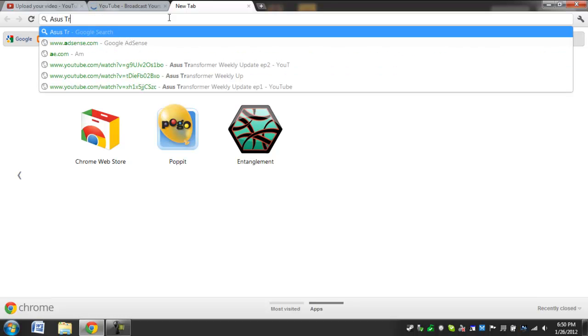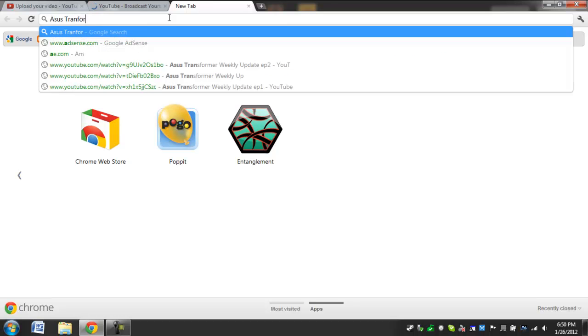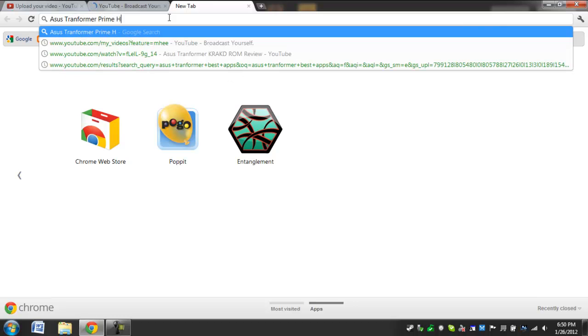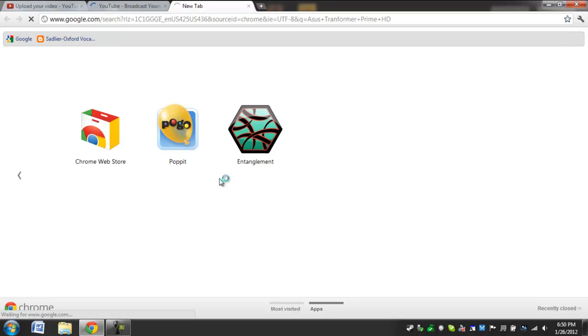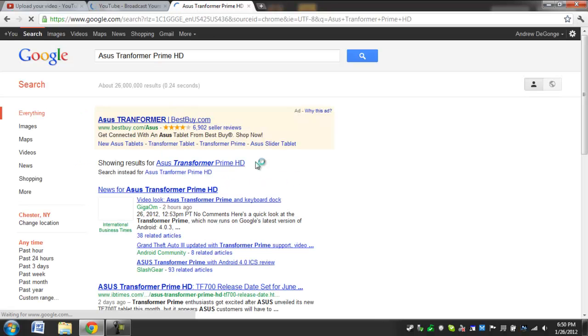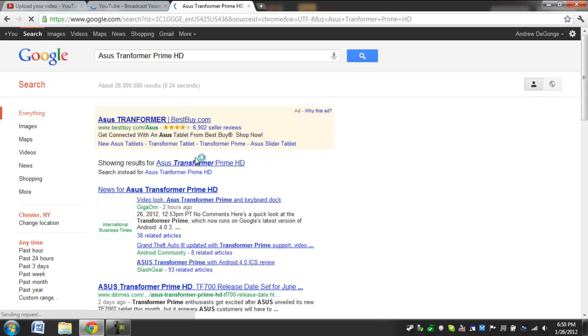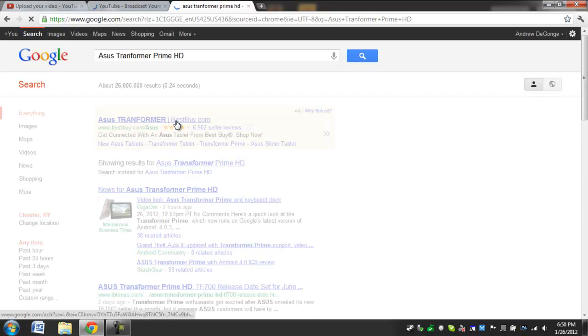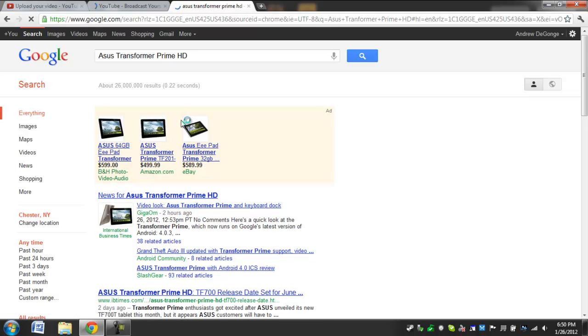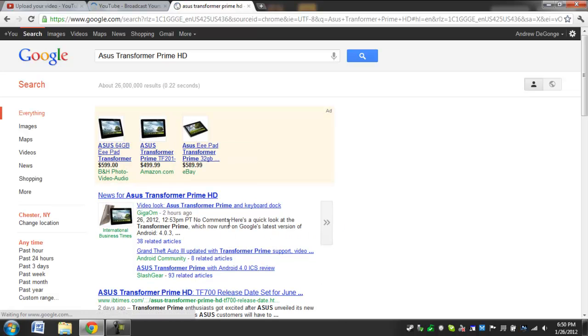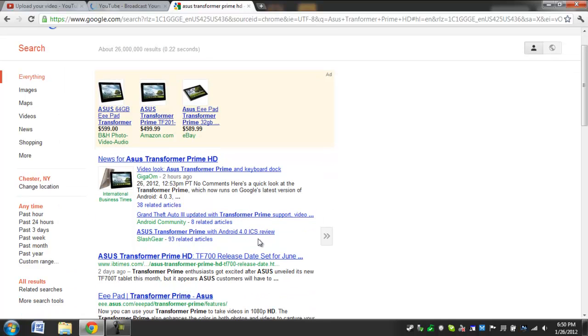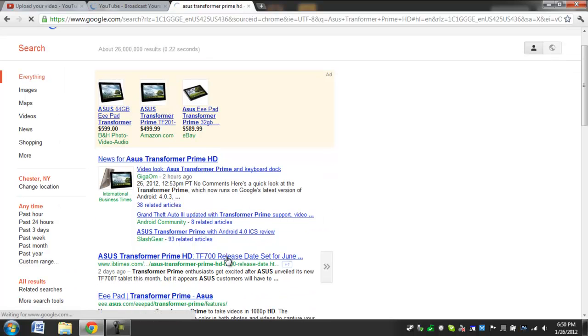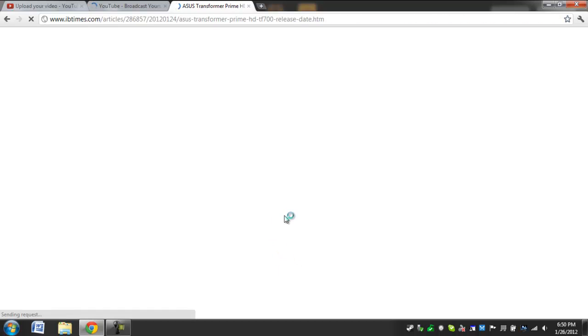It is called the Asus Transformer Prime HD. Don't get worried if you just got the Prime, because it isn't going to completely replace it. The only upgrade for this is the screen is going to be full HD instead of regular HD.